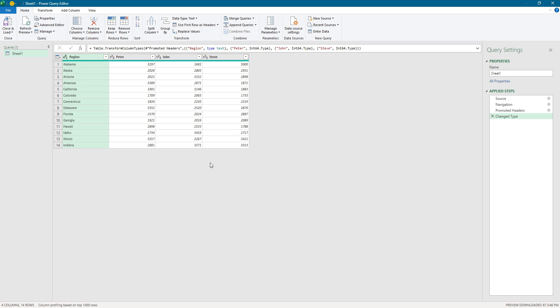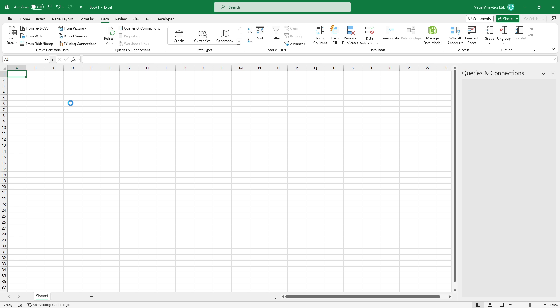Now we are ready to import the Google Sheets data into Excel. Click on Close and Load.